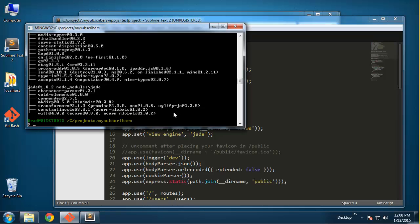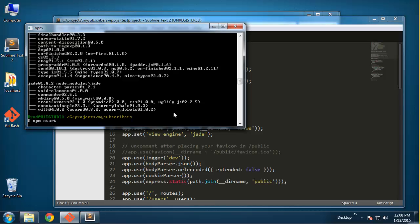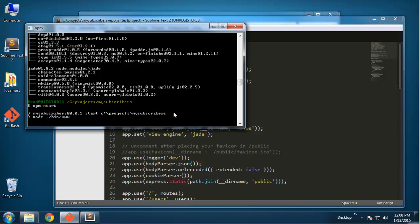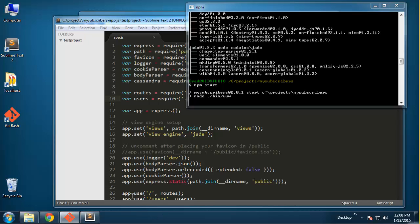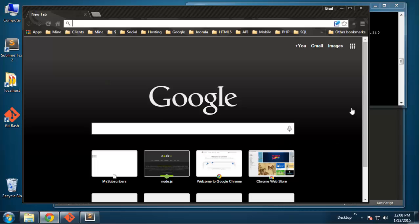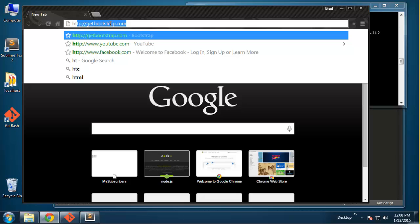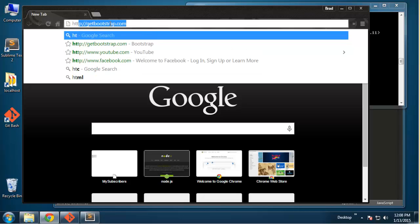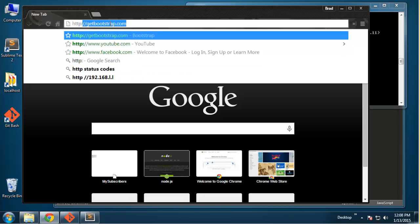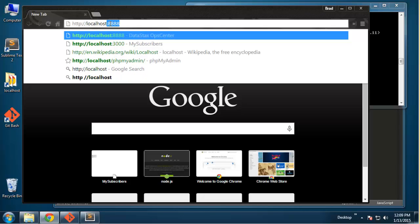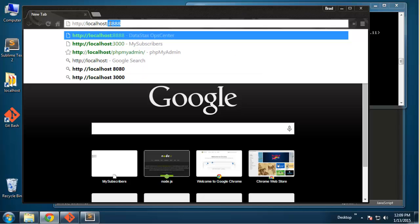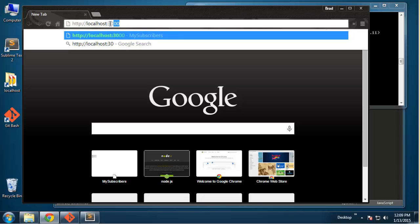To run the server all we have to do is do npm start. You can see that it is running, we have a blinking cursor here. So let's go ahead and open Chrome and what we want to do is go to http localhost and the default port is going to be 3000.